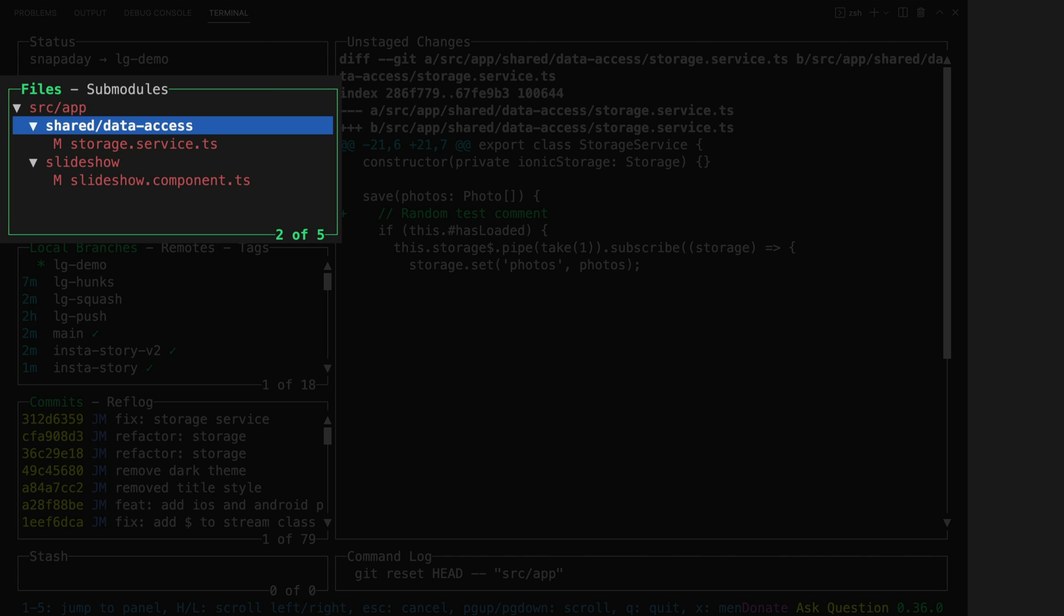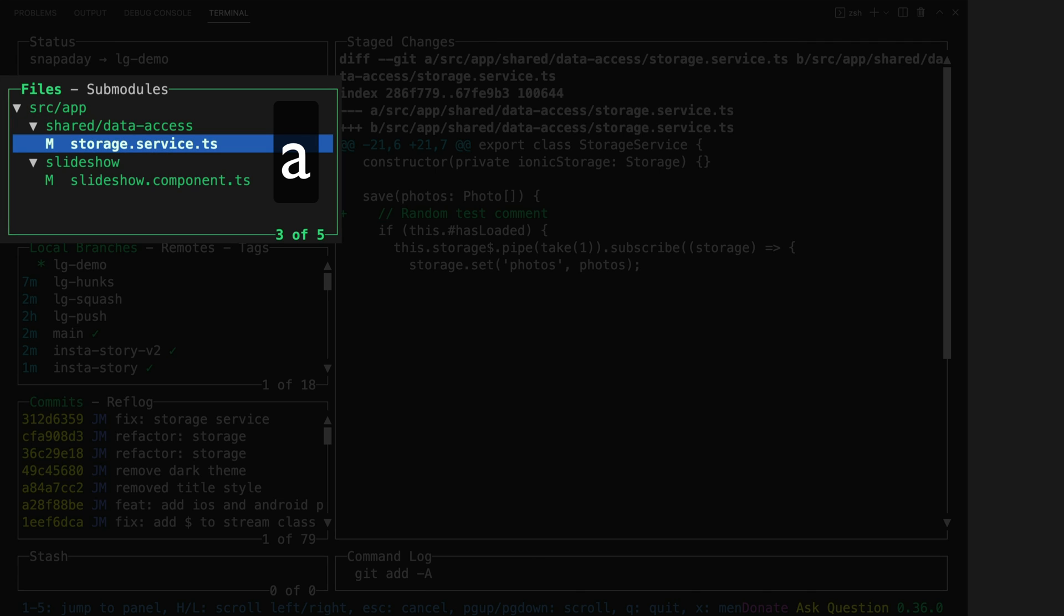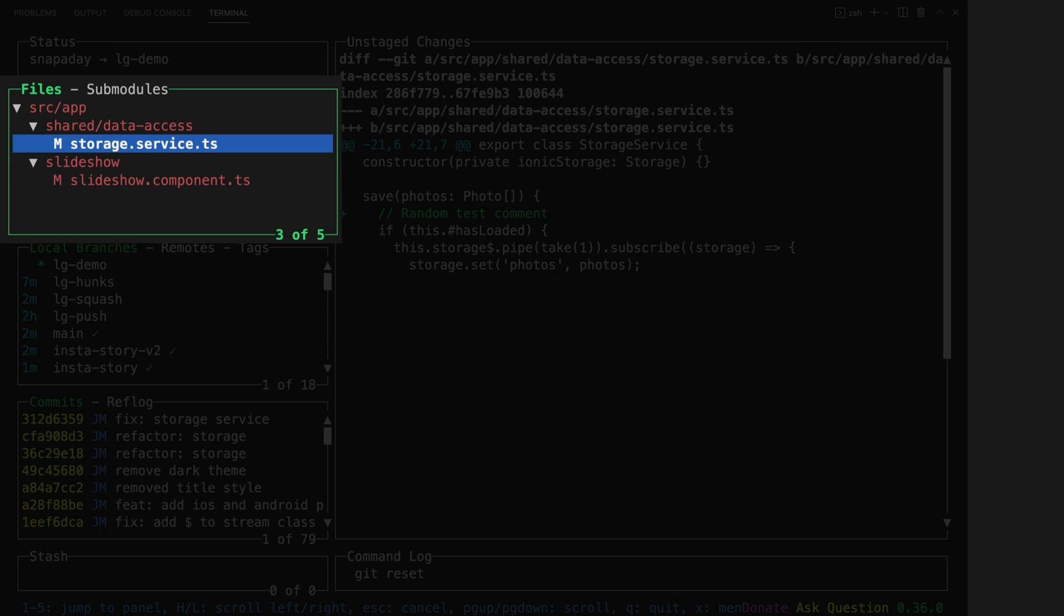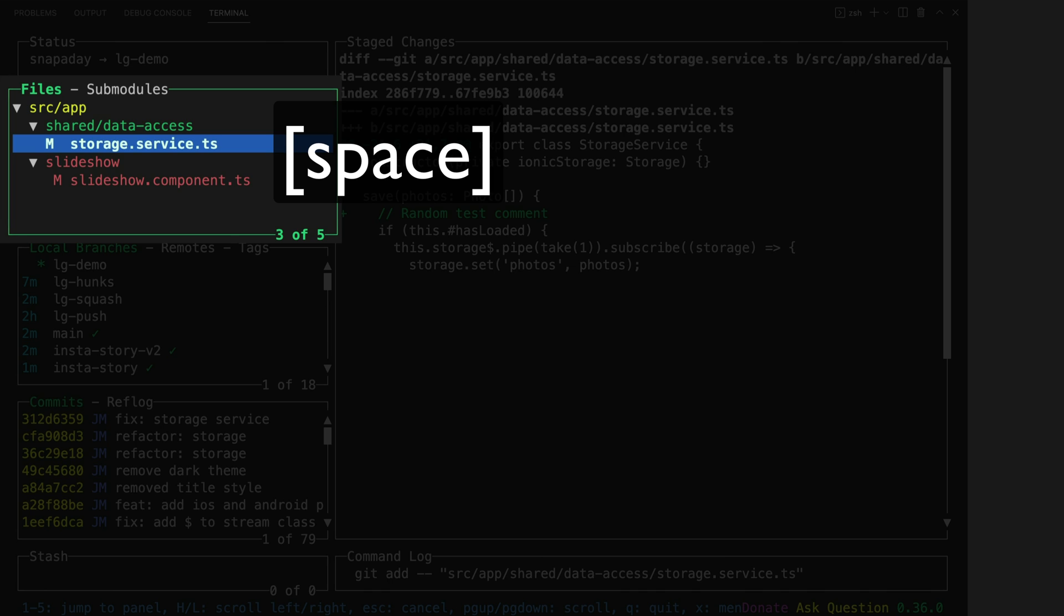In this files window here I can easily stage files by hitting the A key to stage all of the files that have changes, or I can stage just some files by selecting them individually and pushing the spacebar.